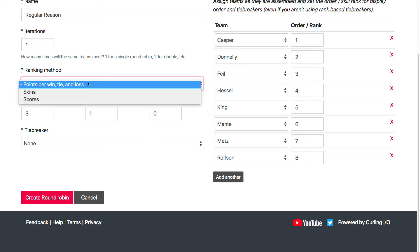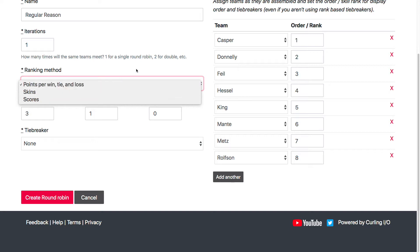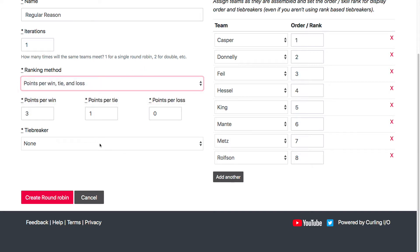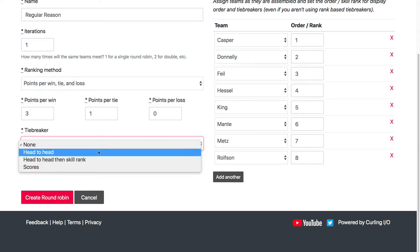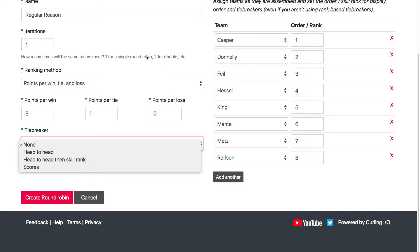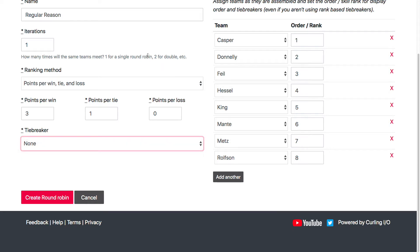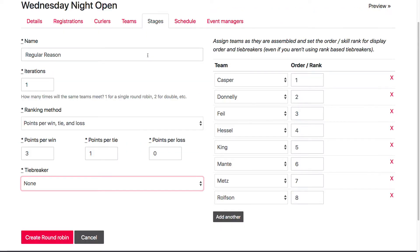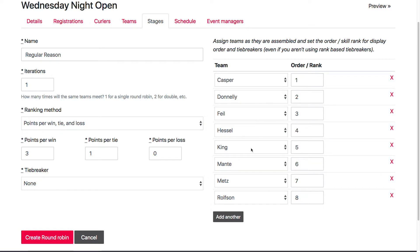You also have different ranking methods like skins and scores. And you also have tiebreakers like head-to-head, skill rank, or just scores to break them off into their subgroups for ranking. And then over here on the right-hand side are all the teams. These have automatically been assigned to me because I've already got these teams created.